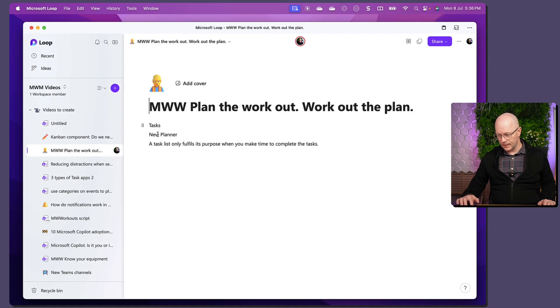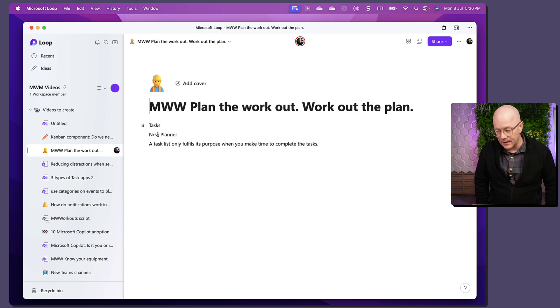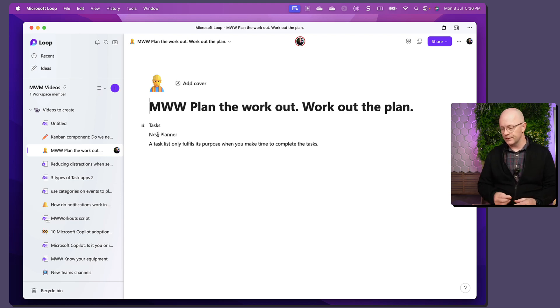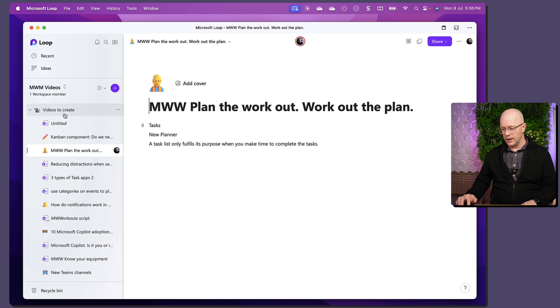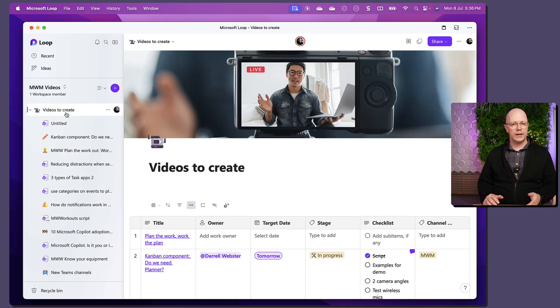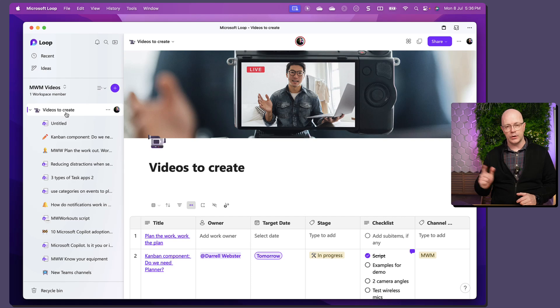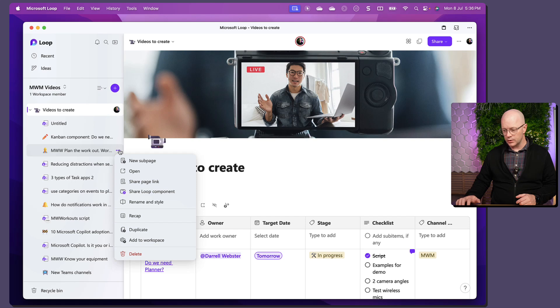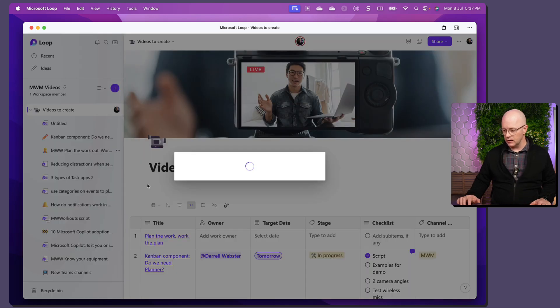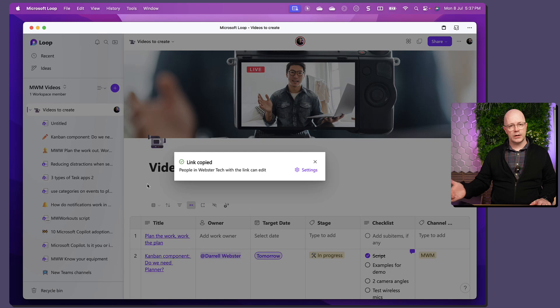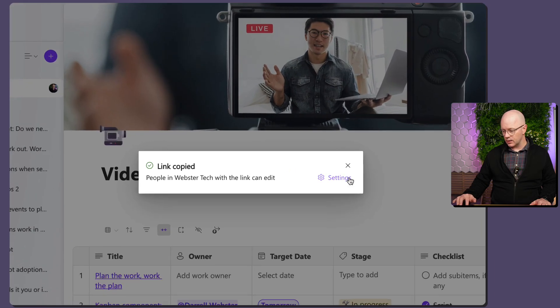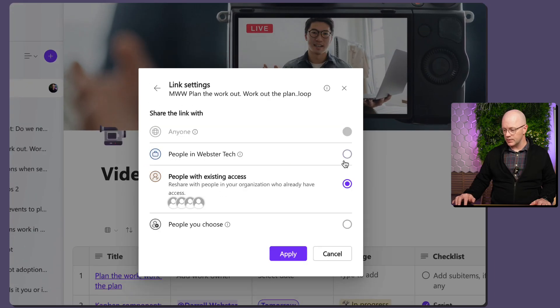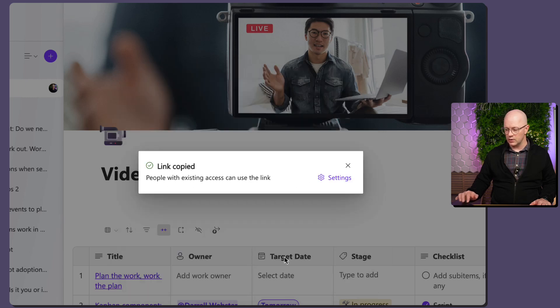Right. So, it just opens up that page within the workspace because I have access to it. And if I wanted to make sure that it was only available, that link was only available to people who could see the workspace, then I'm going to choose a slightly different option or share the page link. Rather than using people in WebsterTech, I'm going to change the settings and choose people with existing access and use that as a link.